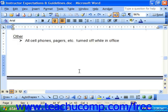A section break is much like a page break but it breaks up sections of your document. Each section can then be independently set with different margins or different page layouts, like portrait versus landscape printing. There are three types of section breaks that you can insert.